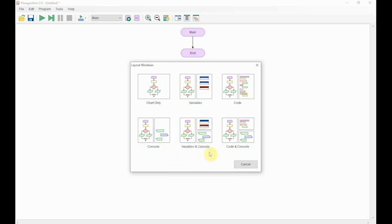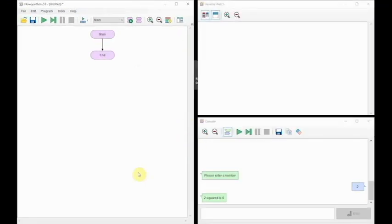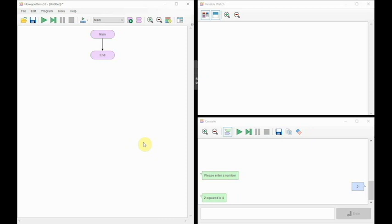So we've got variables and control window just as we did again. The program we want to write this time round is we're going to ask the user to input a value, an integer, a whole number for this very simple maths question. In this instance we're going to use 'what is 2 plus 2'.